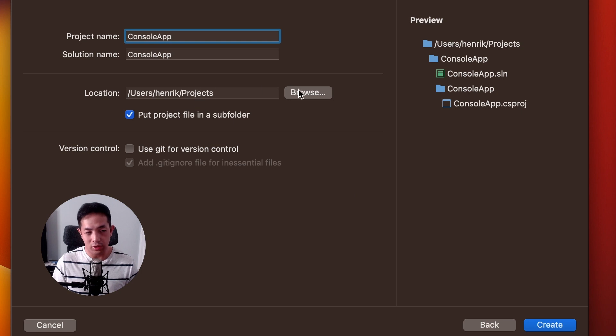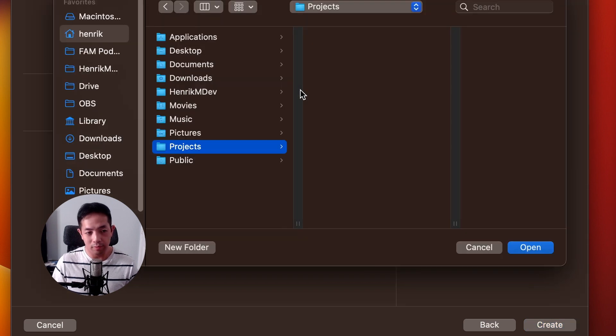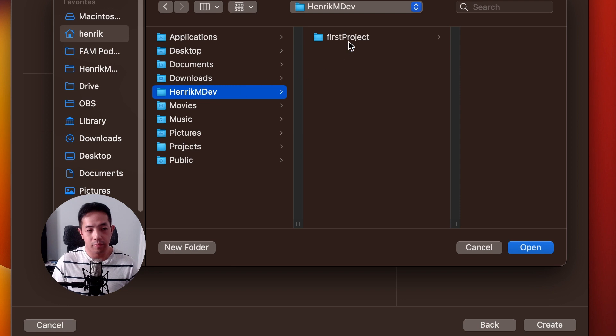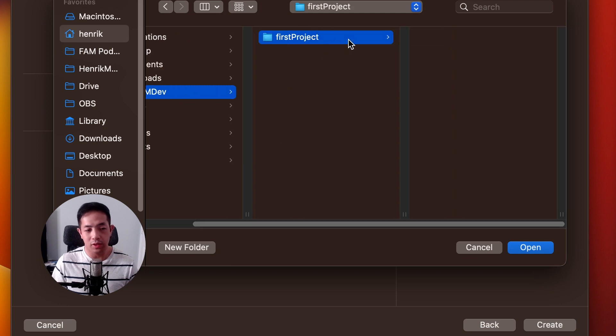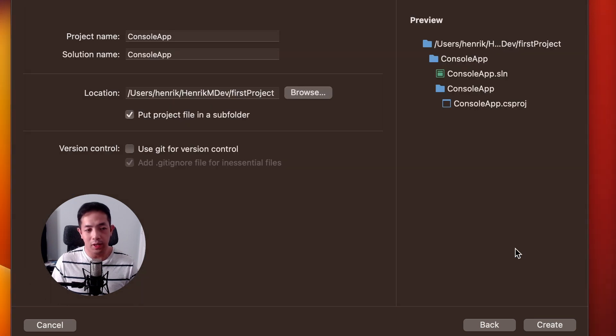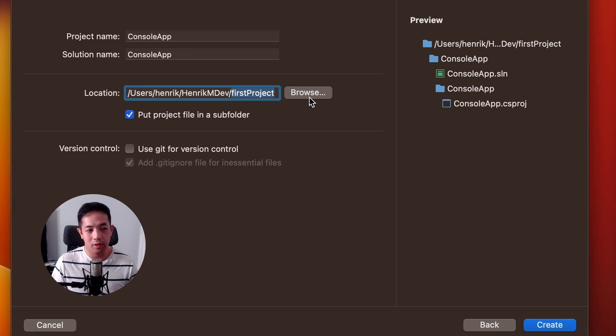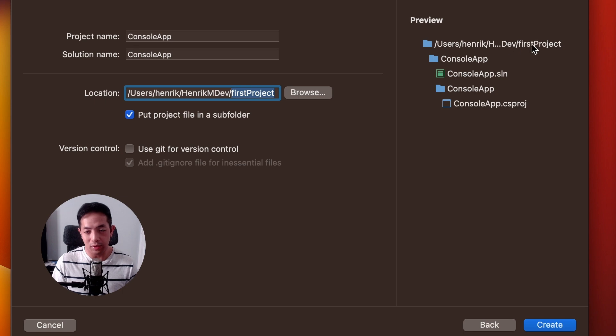And then we'll just name the project console app. And we have to change the location to where we cloned our repository earlier. So, this is where we cloned it. So, open that. And we want the location to be inside that repository that we cloned. Hit create.